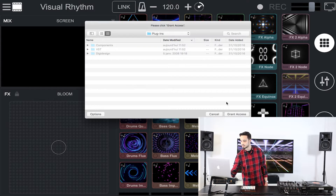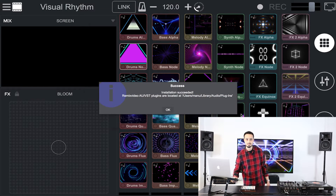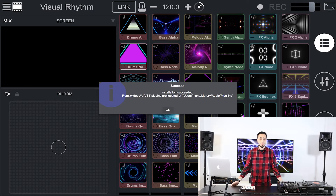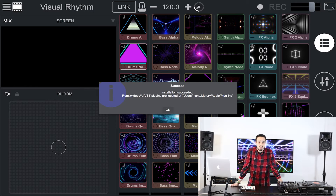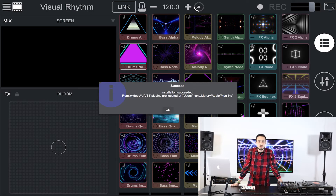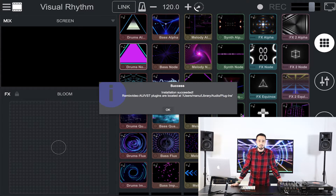Then grant access. You will then see a message box popping up telling you that you have successfully installed Remix Video as a plugin. It also tells you where the plugins are located in case you need to retrieve them.